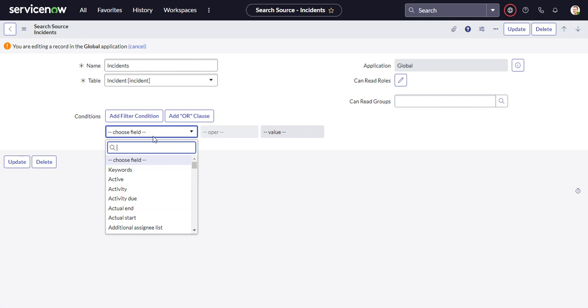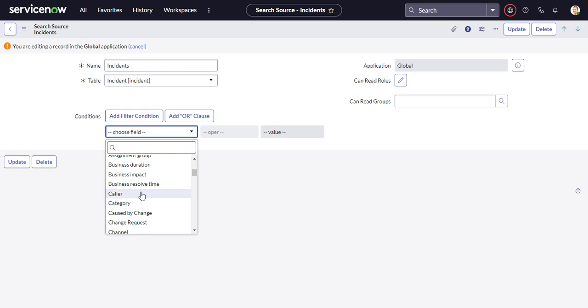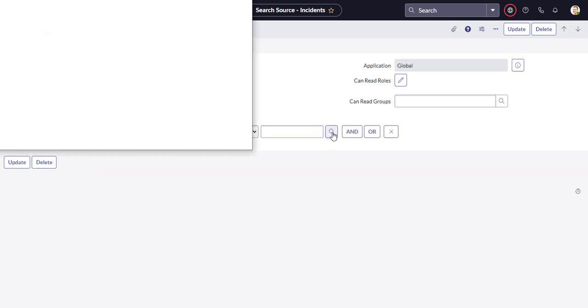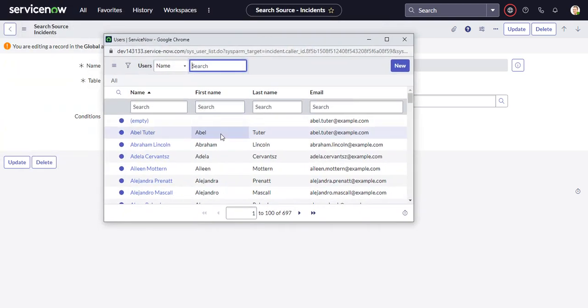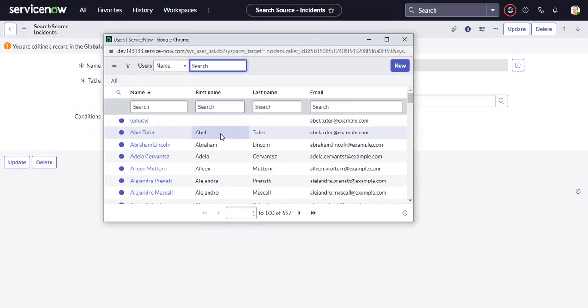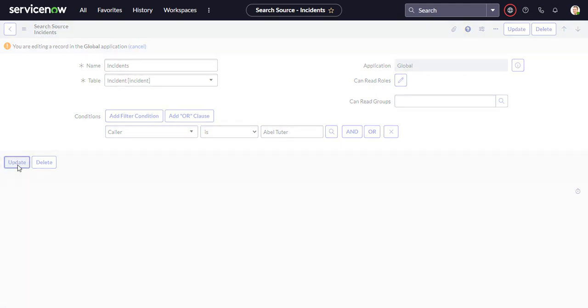Let's say we only want to search, let's really narrow it down so that we can see a difference in the results. So let's say we only want incidents where the caller is AbleTutor. And I'm not even sure that there are any incidents with that criteria. We'll update that.